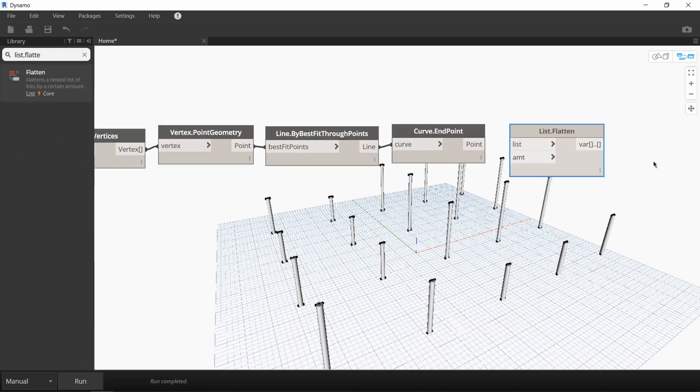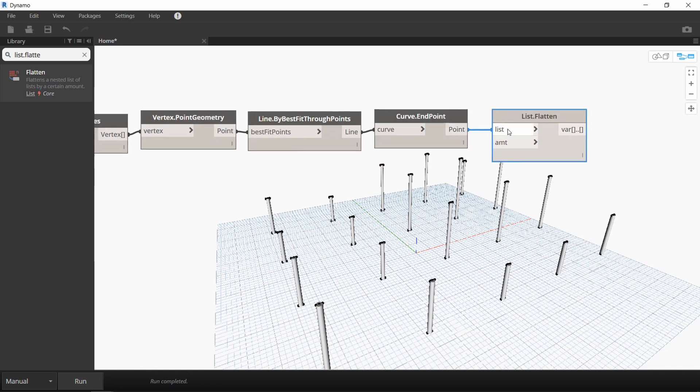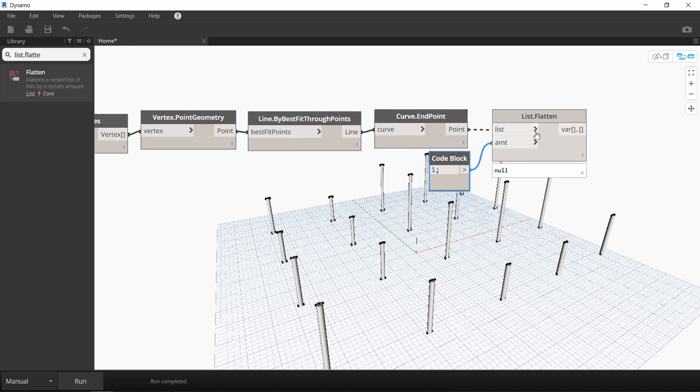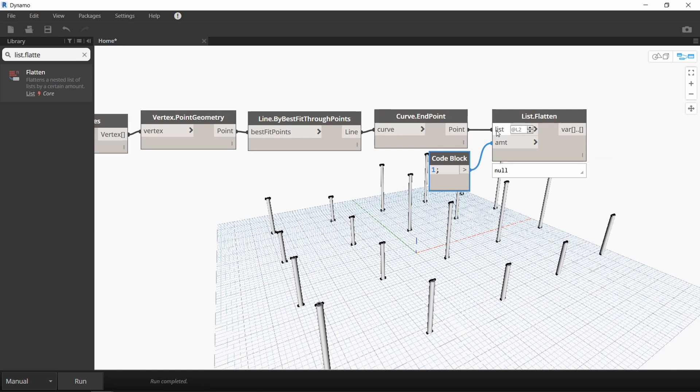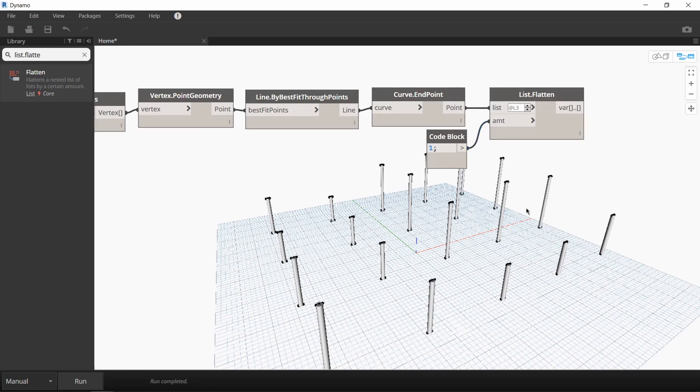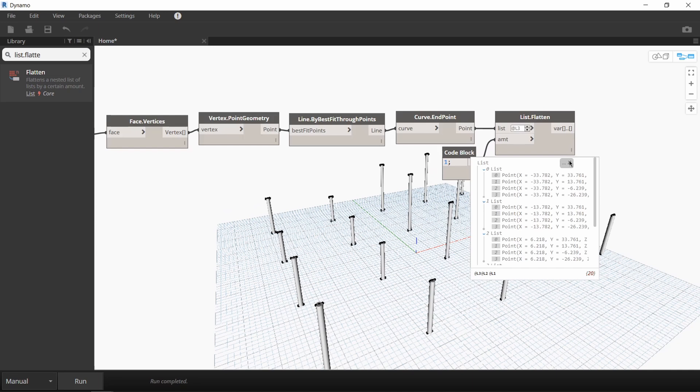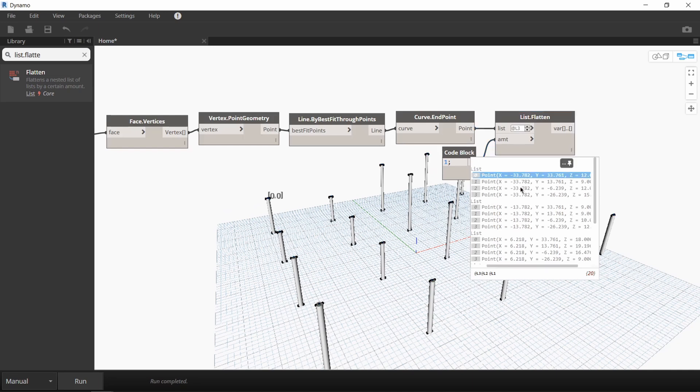I'll use a list flatten node to clean this up. And I'll also create a code block for the amount and the code block is just going to say 1. In this node, we want to use levels instead and we want to clean it up to level 3. Now when you run it, you can see we have a cleaned up list of endpoints divided into groups of 4, which is similar to our starting list.